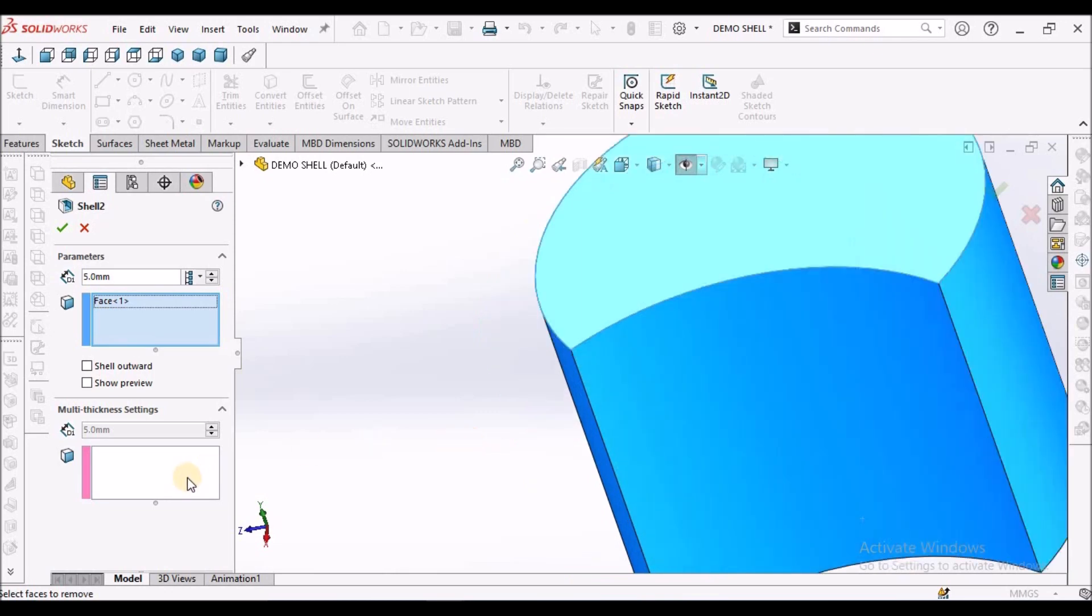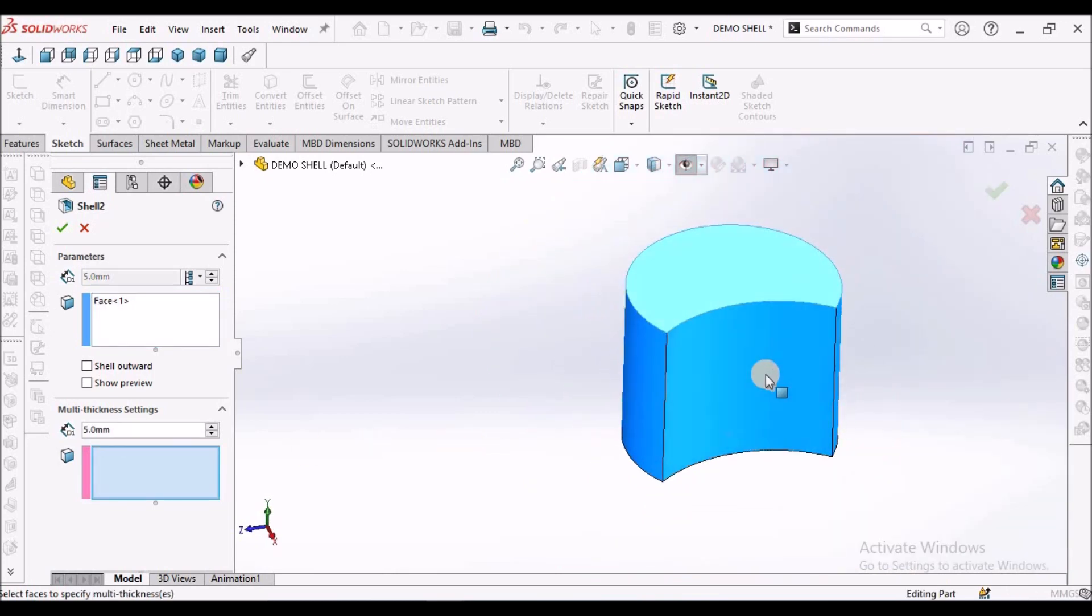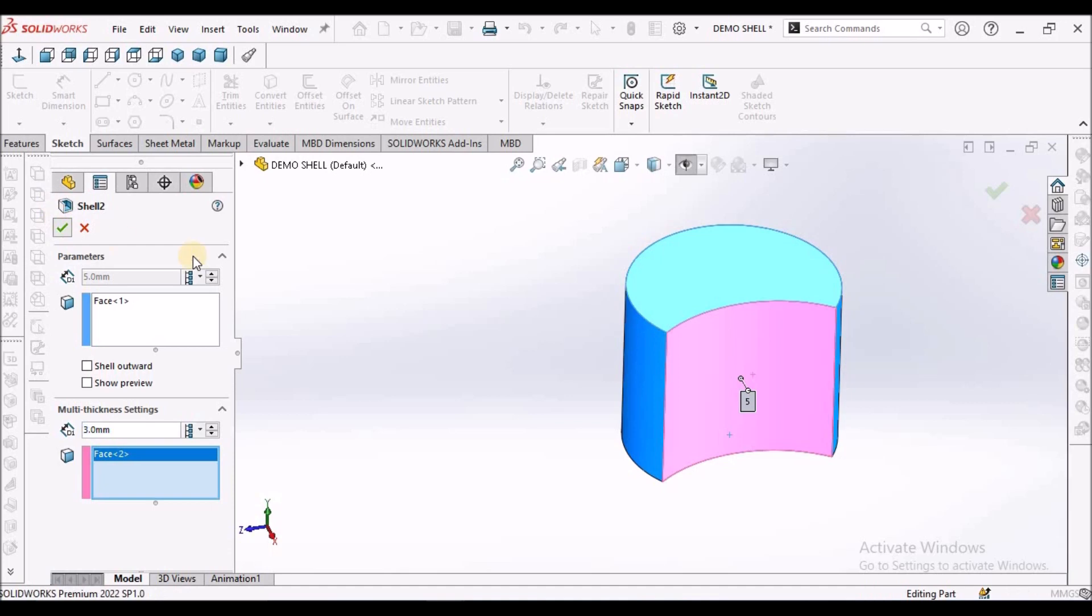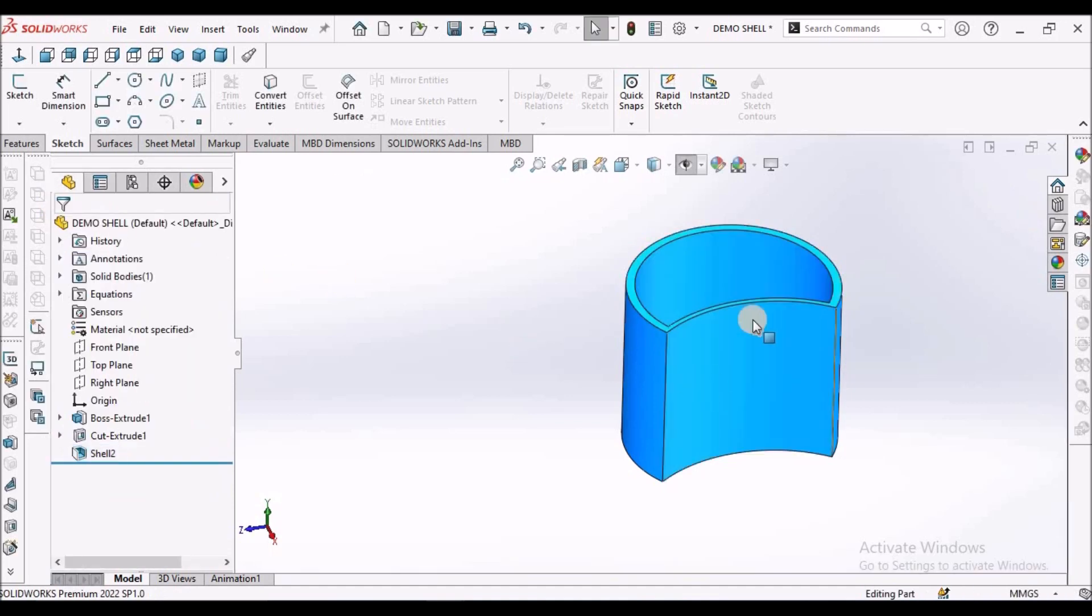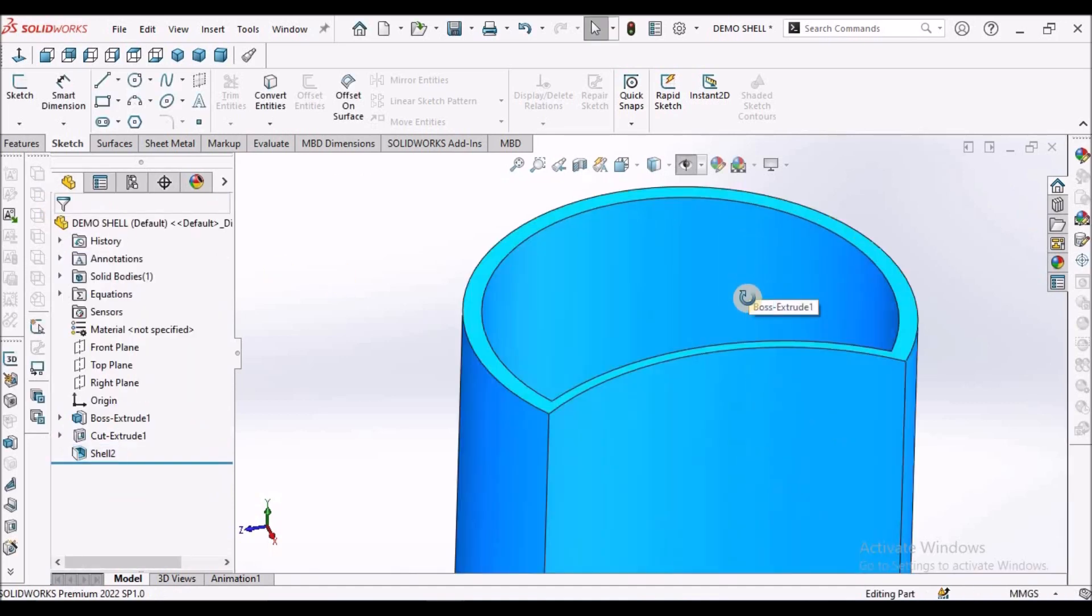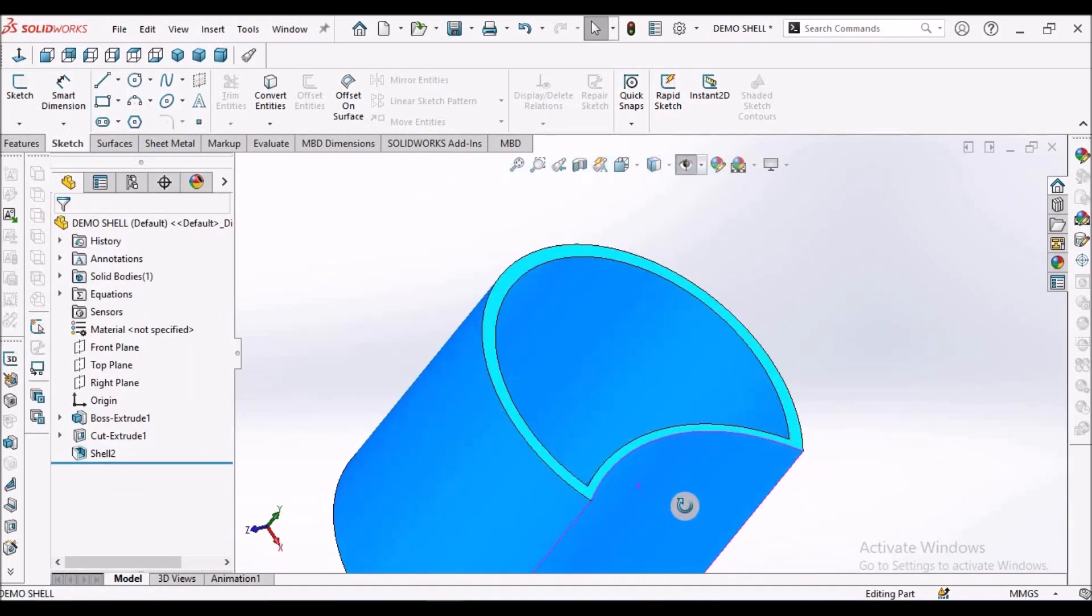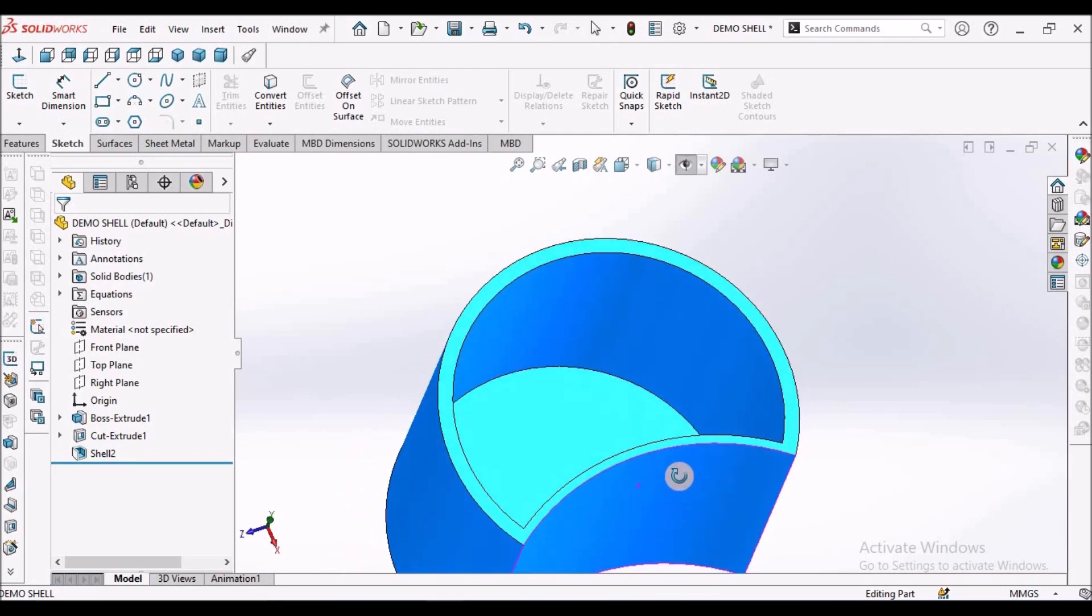Now I want to make this face of 3 mm and say OK. See here. There is a non-uniform thickness.